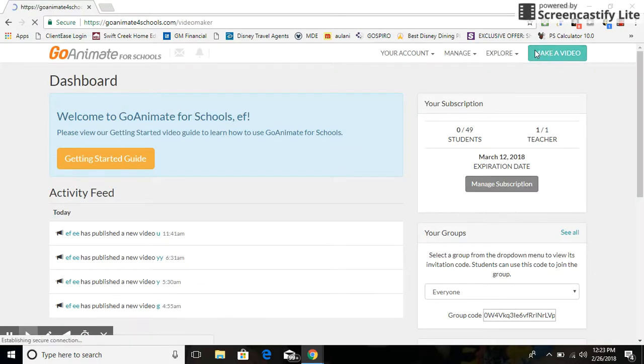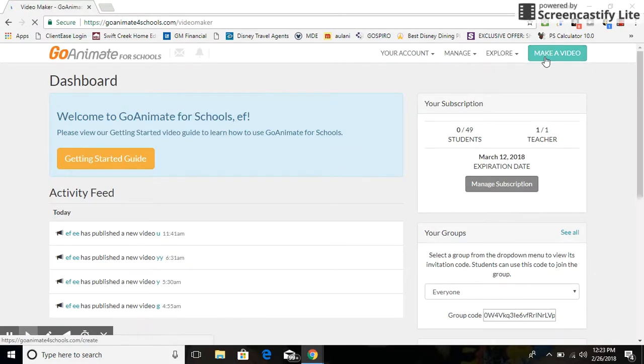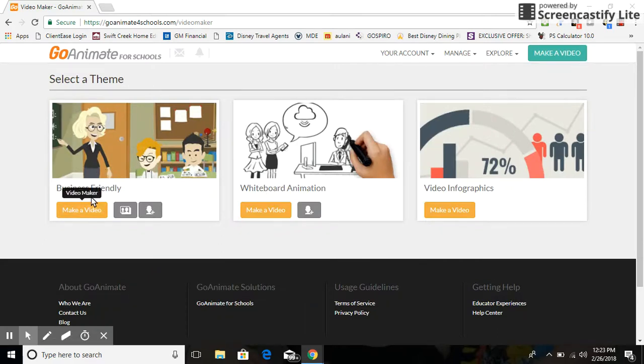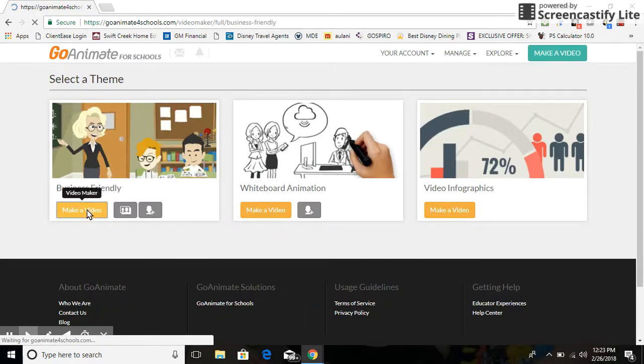Okay, make a video. Now the hack I showed you how to do, you're gonna need to select Business Friendly, and when we select Business Friendly we can make a video.